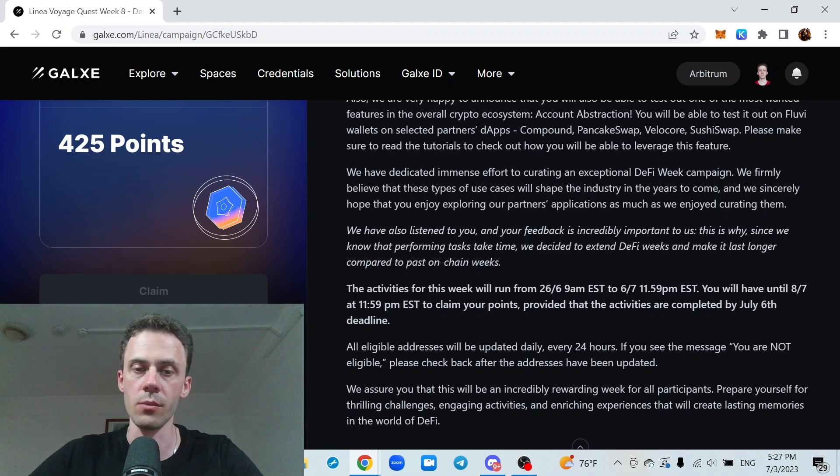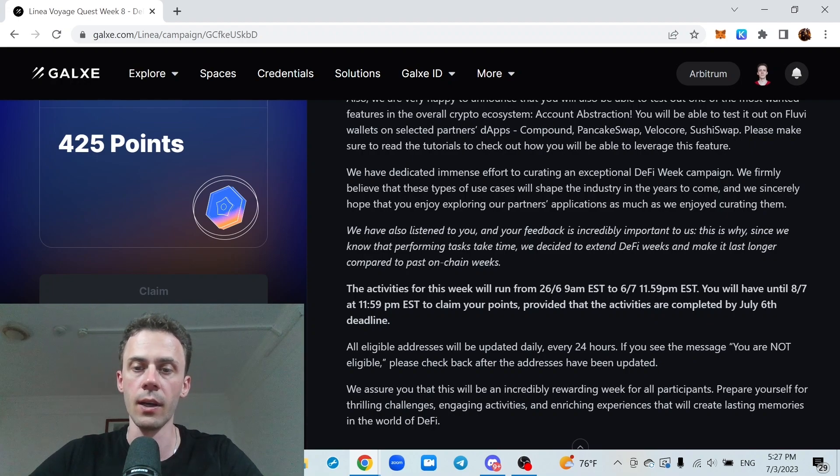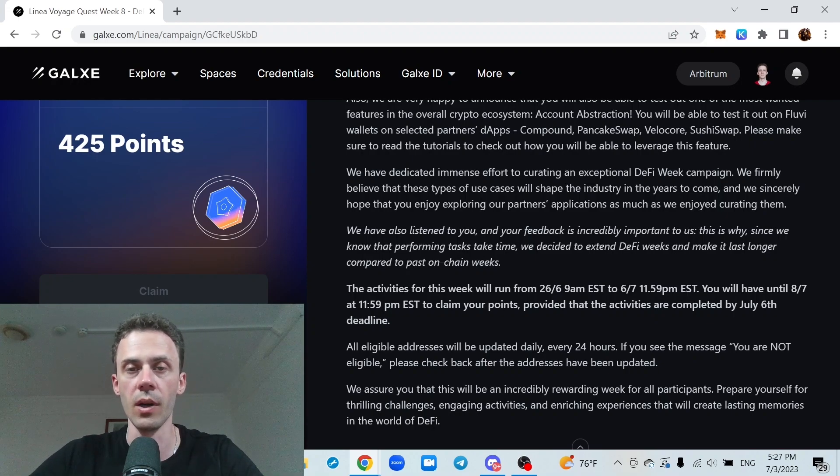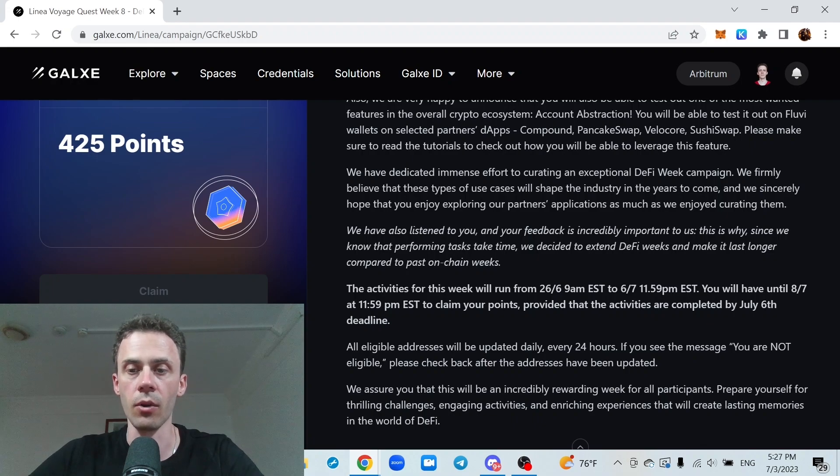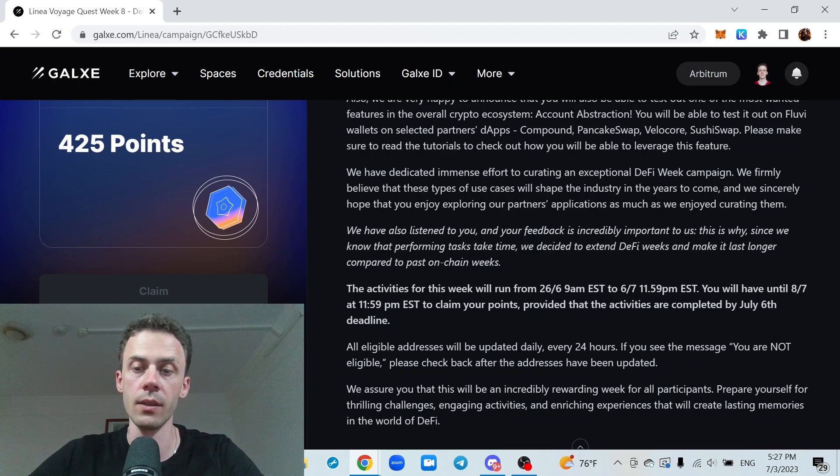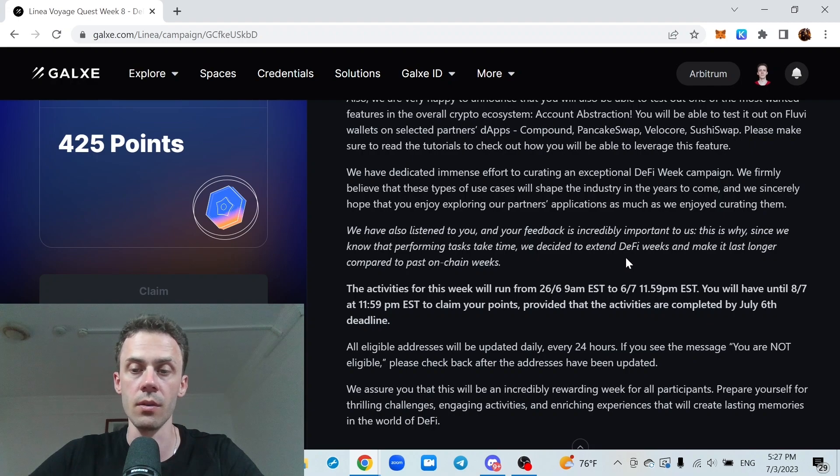And we're going to start with some changes. First of all, the deadline for this week has been extended by 2 days. And now the deadline for completing the task is July 6, 11:59pm Eastern Time.